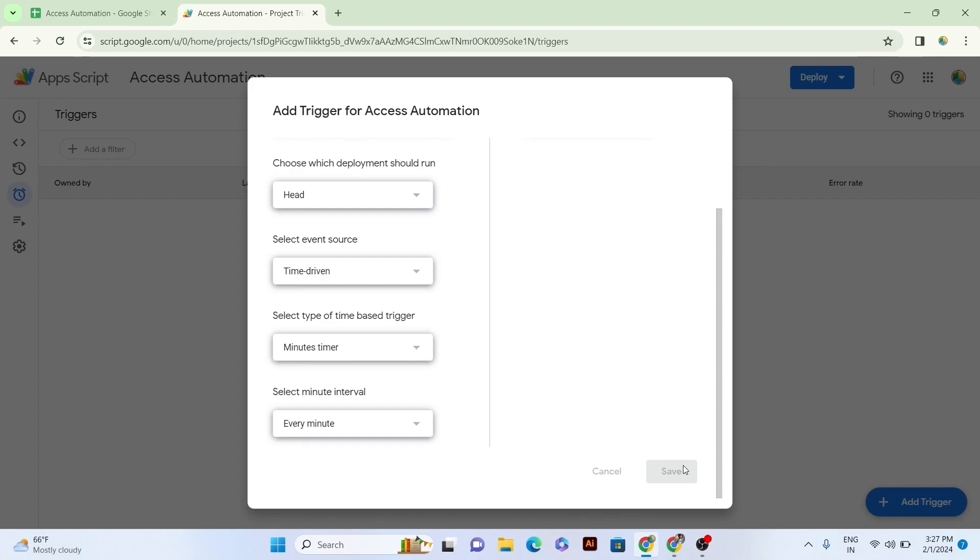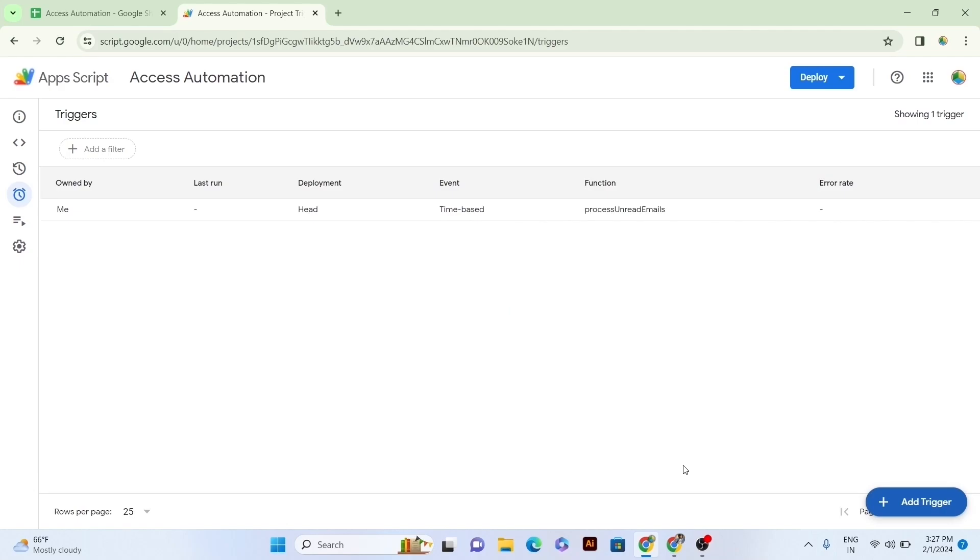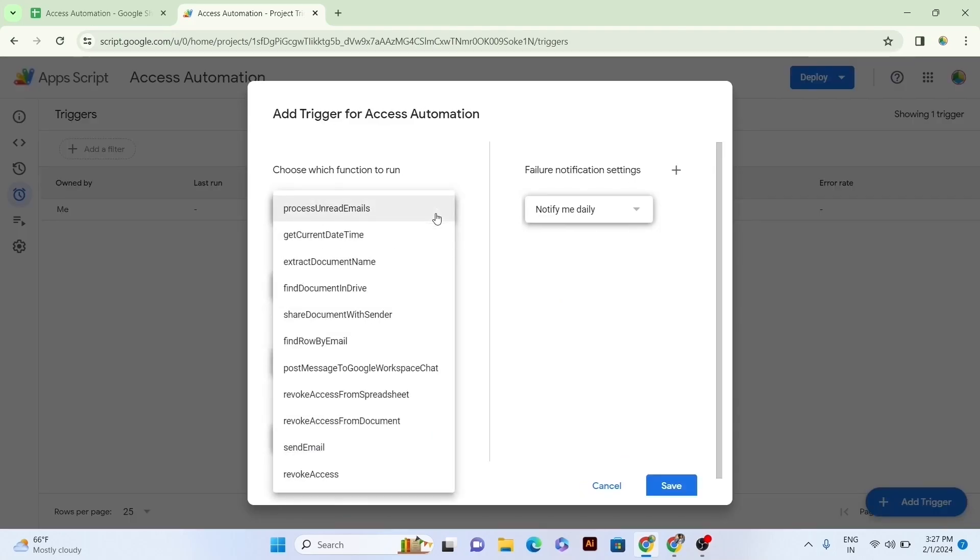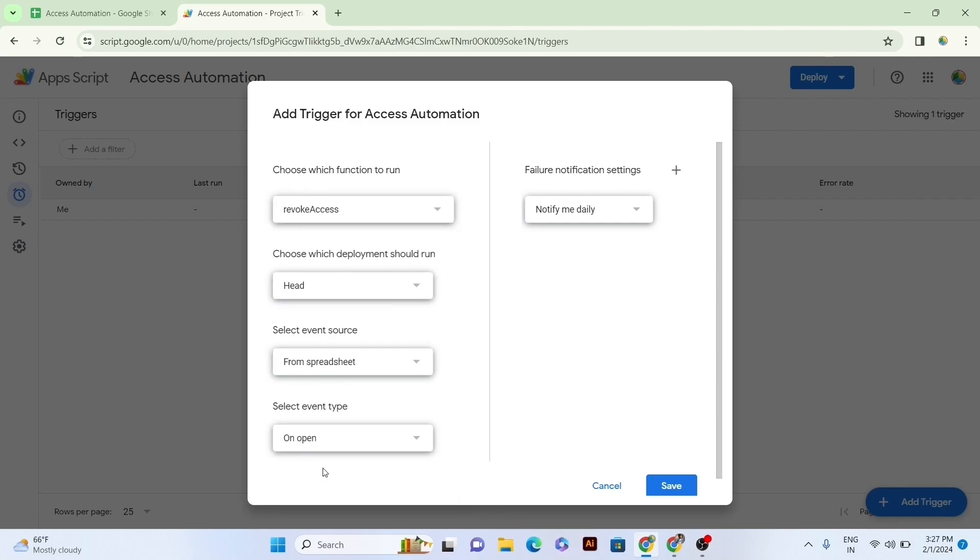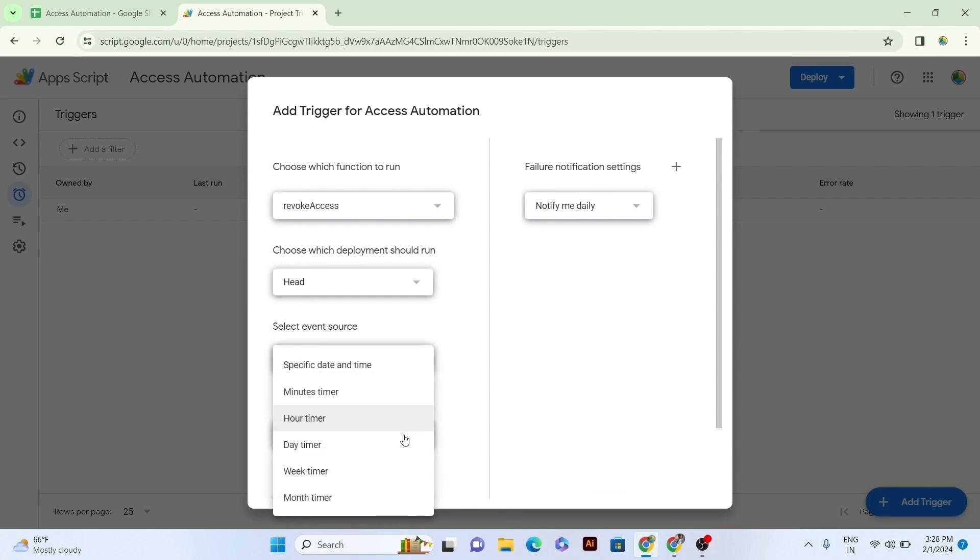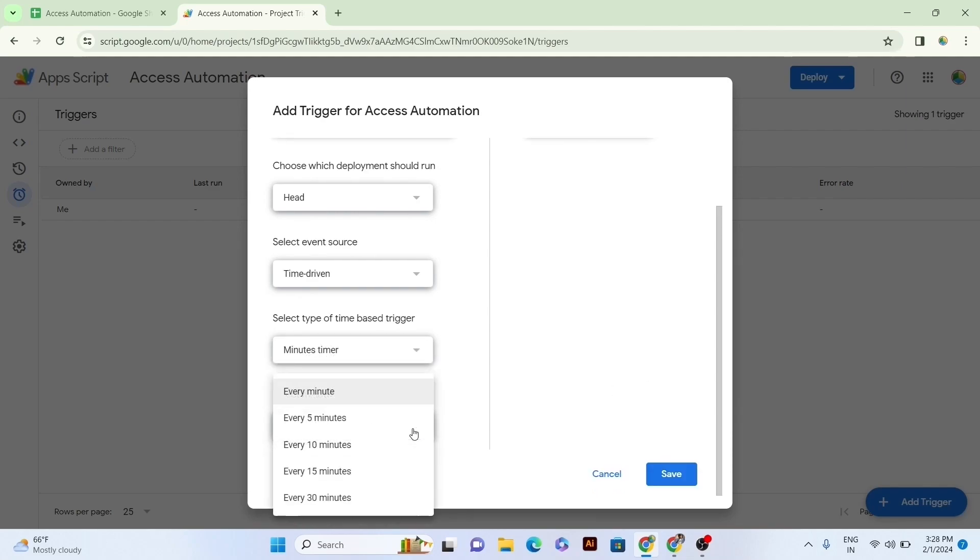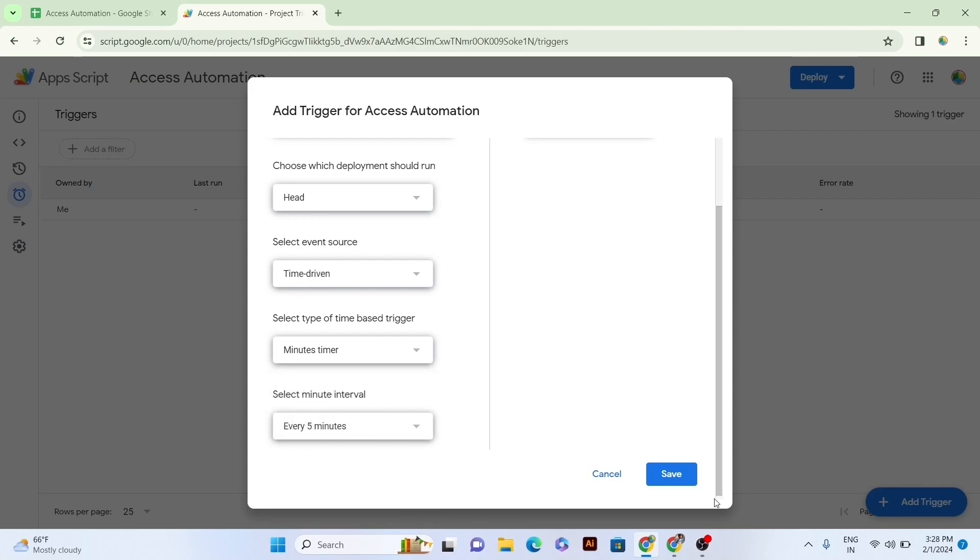Once we have added the first trigger for automated access sharing on every minute, now we'll move toward another trigger which is for automated access removal in every five minutes. For this, we will click again on the Add Trigger button and select the Revoke Access option in the function, the Head Option and Deployment, the Time-Driven option in the Event Source, the Minutes Timer Option and Triggers Type, and Every 5 minutes option in the Minute Interval, and we'll click on the Save.